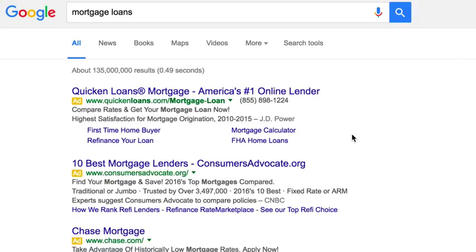Google is constantly changing the AdWords system — changing ad structures, formats, rules, and all kinds of things.